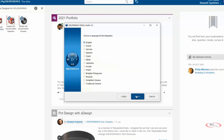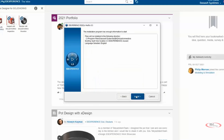On the next page, choose the language for integration and click Next. Now we have enough information to install the add-in for SOLIDWORKS.